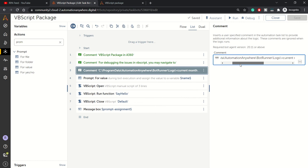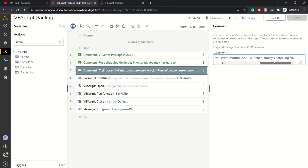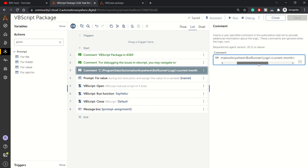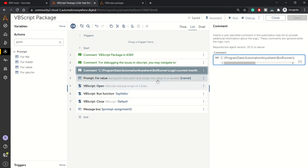For more debugging on VBScript, you can navigate to the folder where your Automation Anywhere Bot Runner is installed: Program Data, Automation Anywhere, Bot Runner folder. You can view the logs of bot launcher with the current date or whenever you're facing the issue. You'll be able to figure out what the issue is. This will help you in debugging VBScript-related issues.